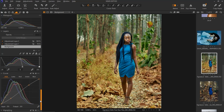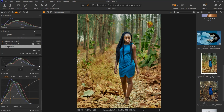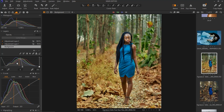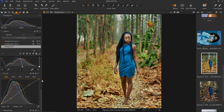The next thing I did, I came down to my curves and for my RGB I just created an S-curve to add more contrast to the image, because originally the image was less contrasting. Let me show you the before and after for the curves.